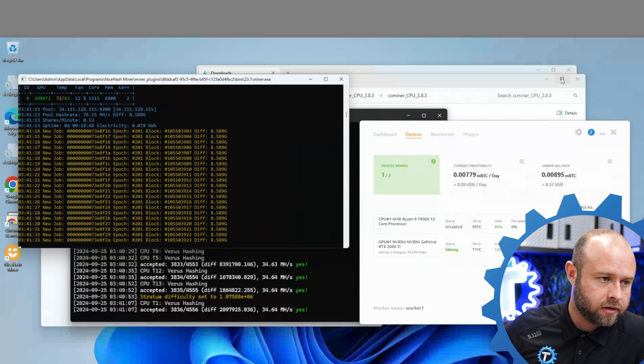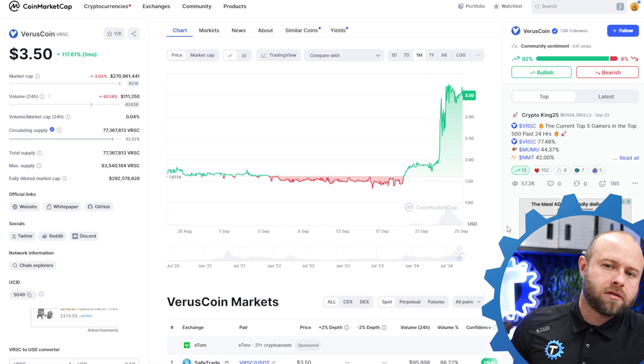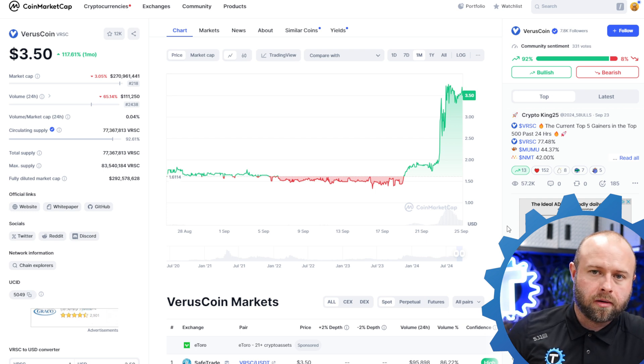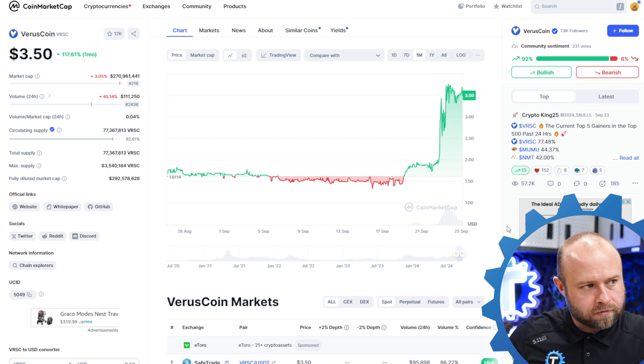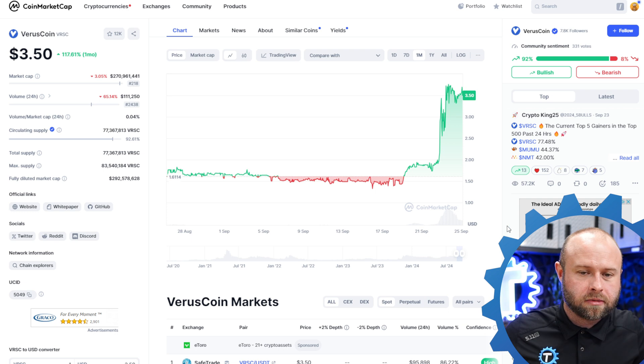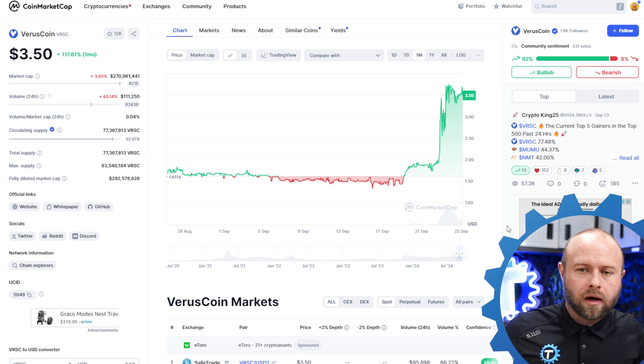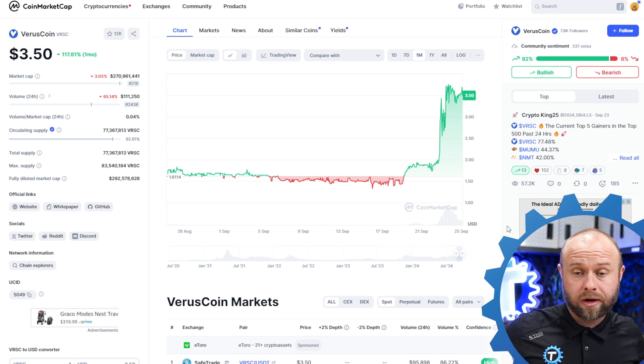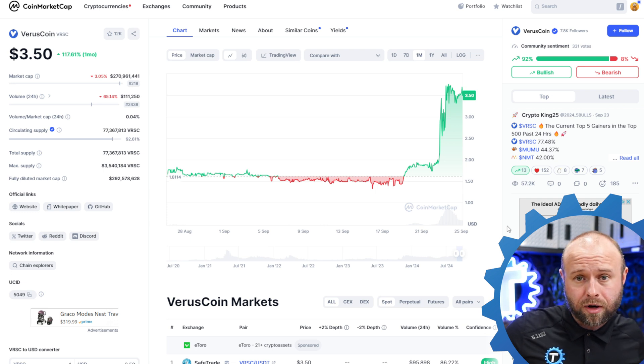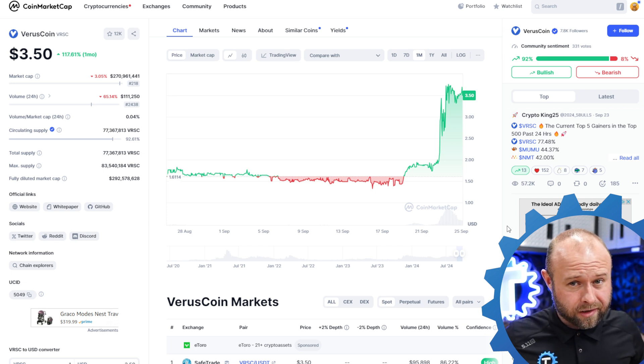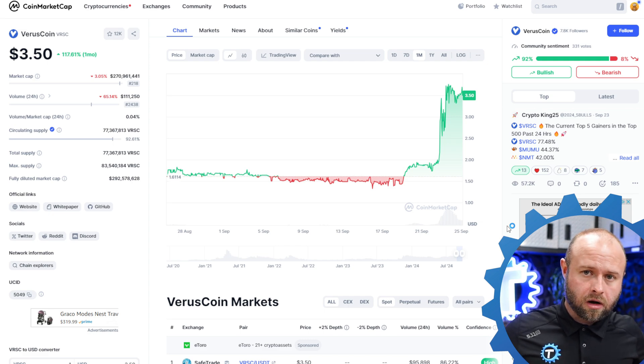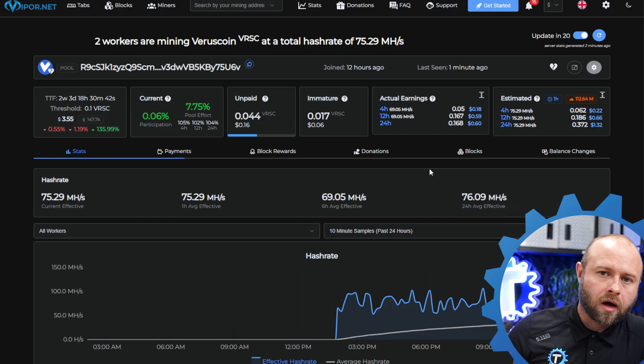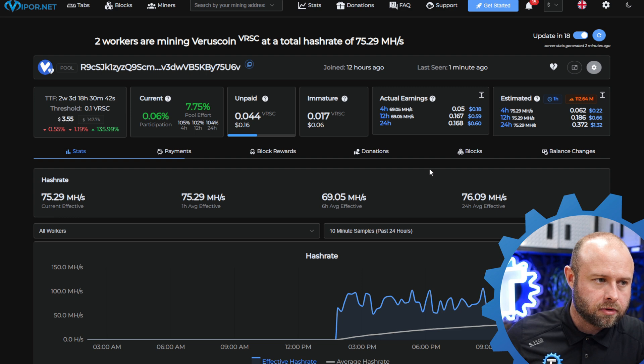No sooner does that happen then Verus decides to put a rocket ship butt plug up its ass and start going through the roof. And so I had mined an infinitesimally small, is that a word, amount of Verus many, many months ago, but I don't have any significant bag. But the profitability is there, it might continue to go up, I don't know. Not really doing anything else, so I threw some rigs on Verus. I'm mining Verus over on Viper.net, check them out, link in the description below.